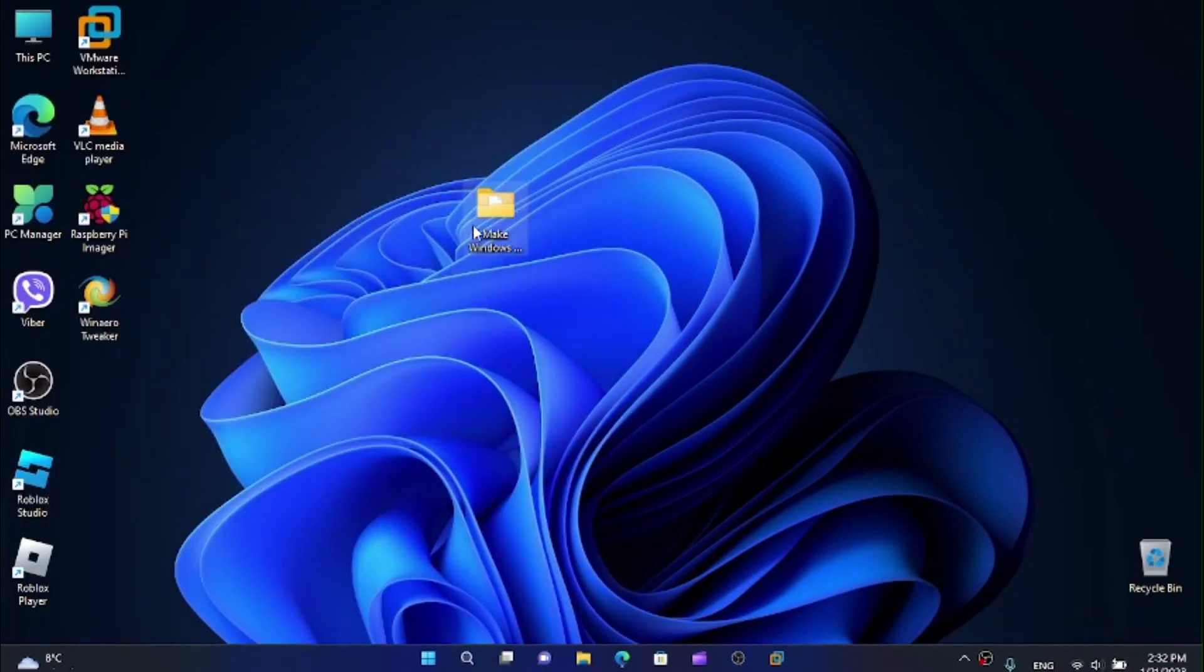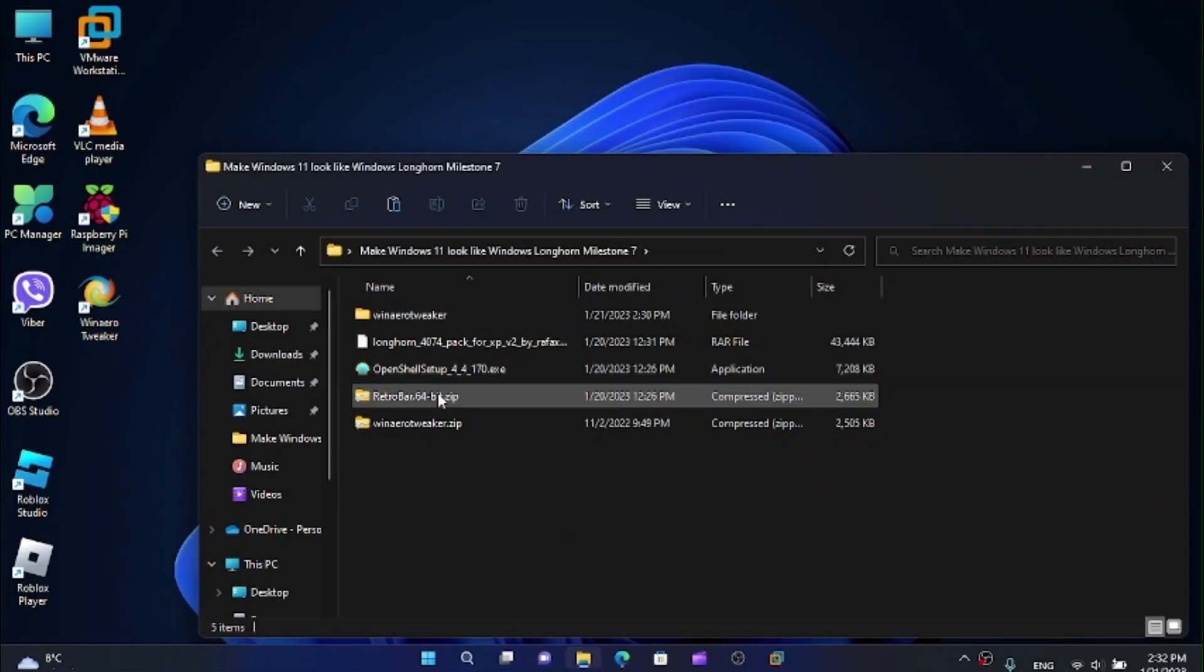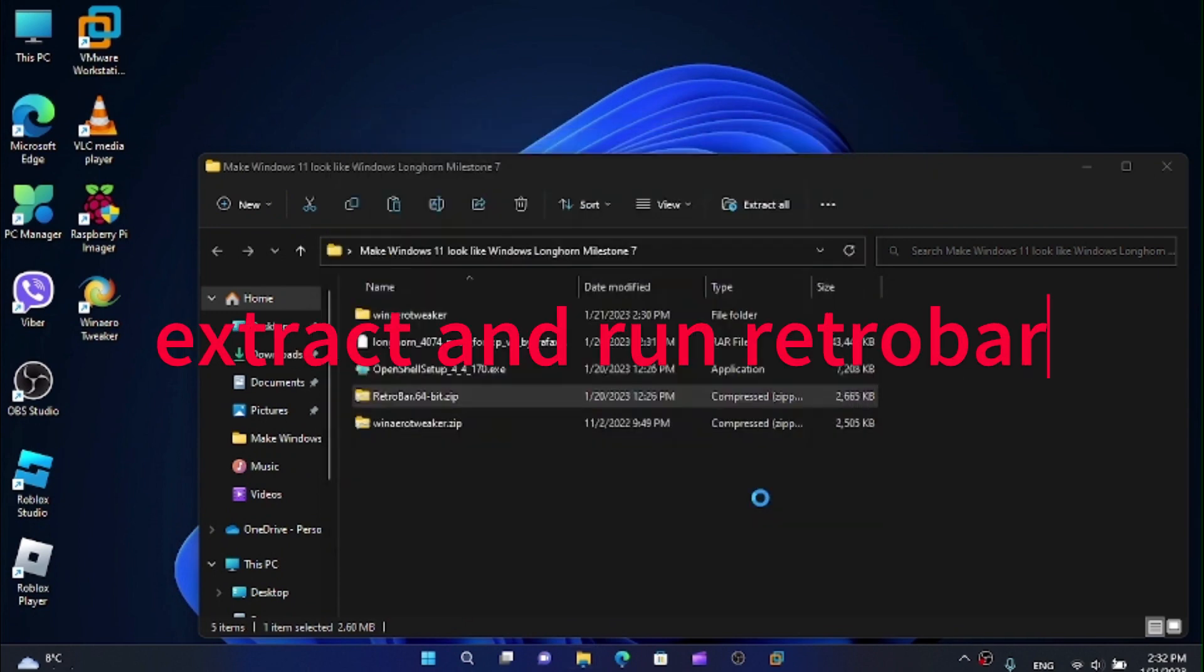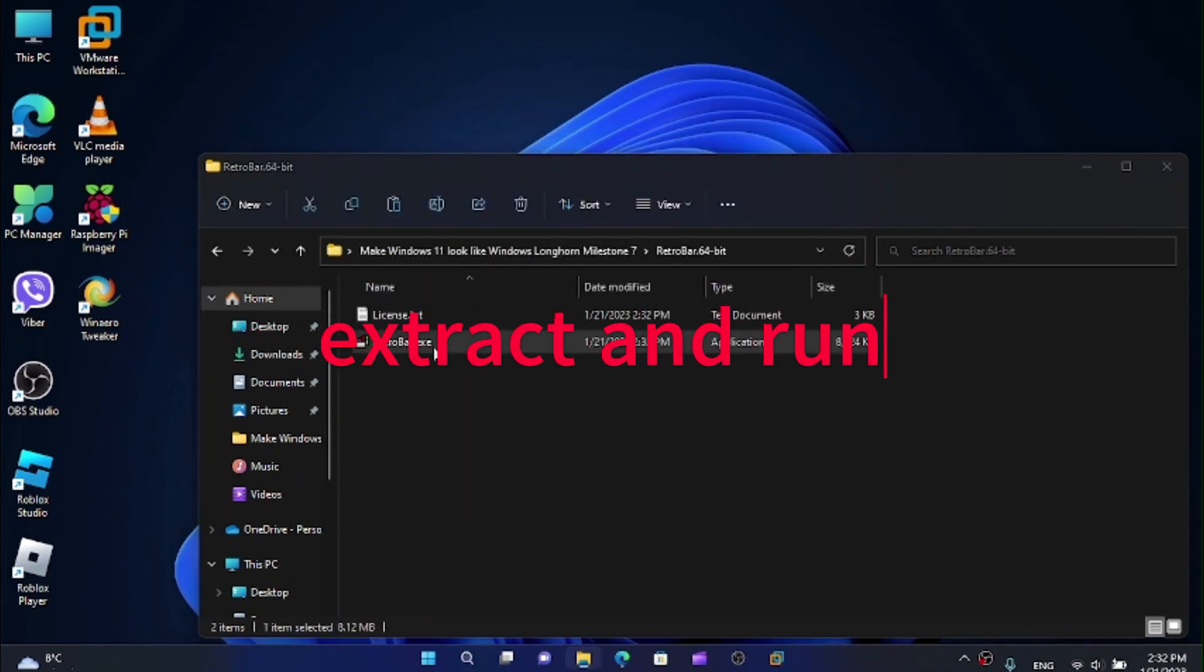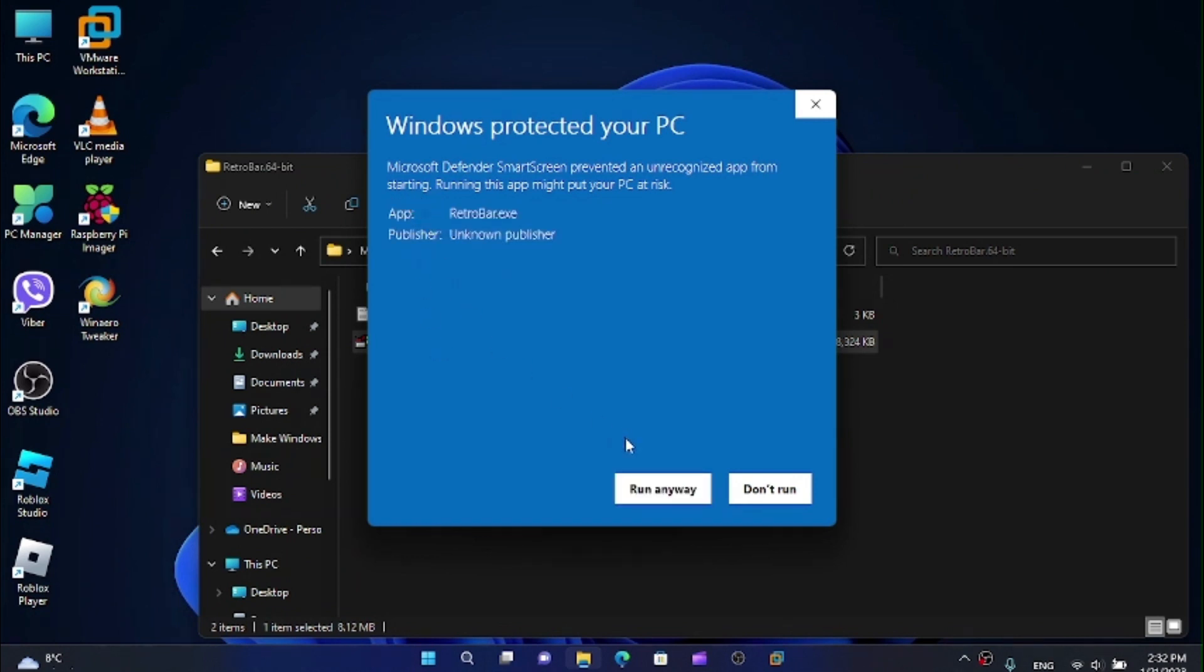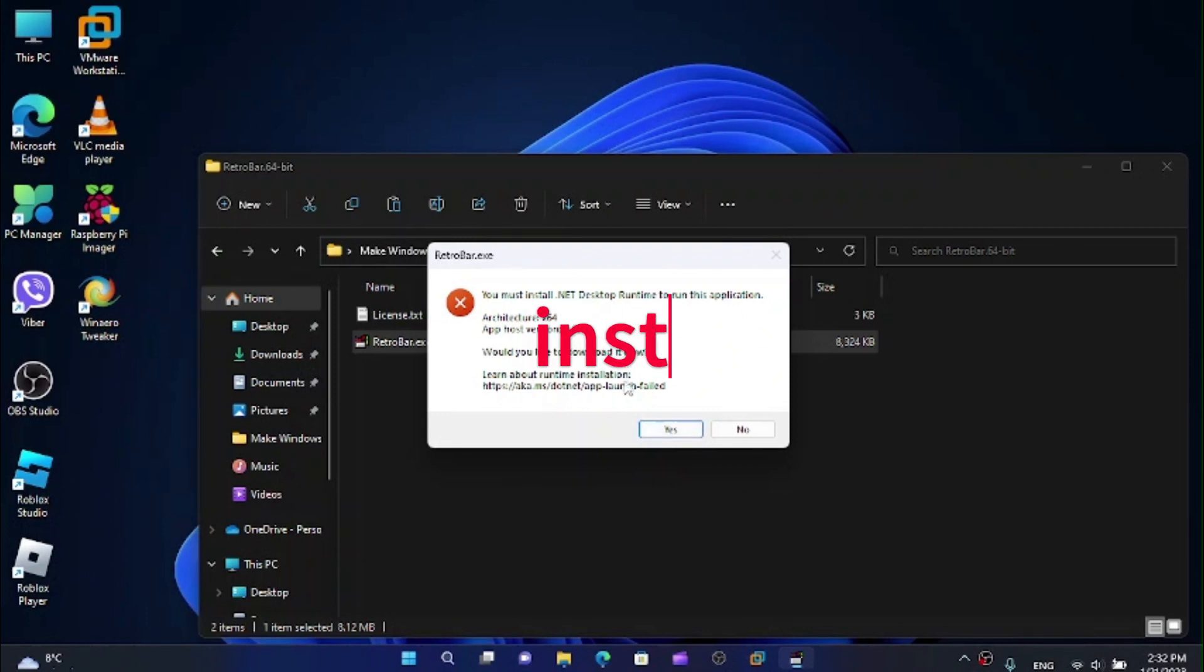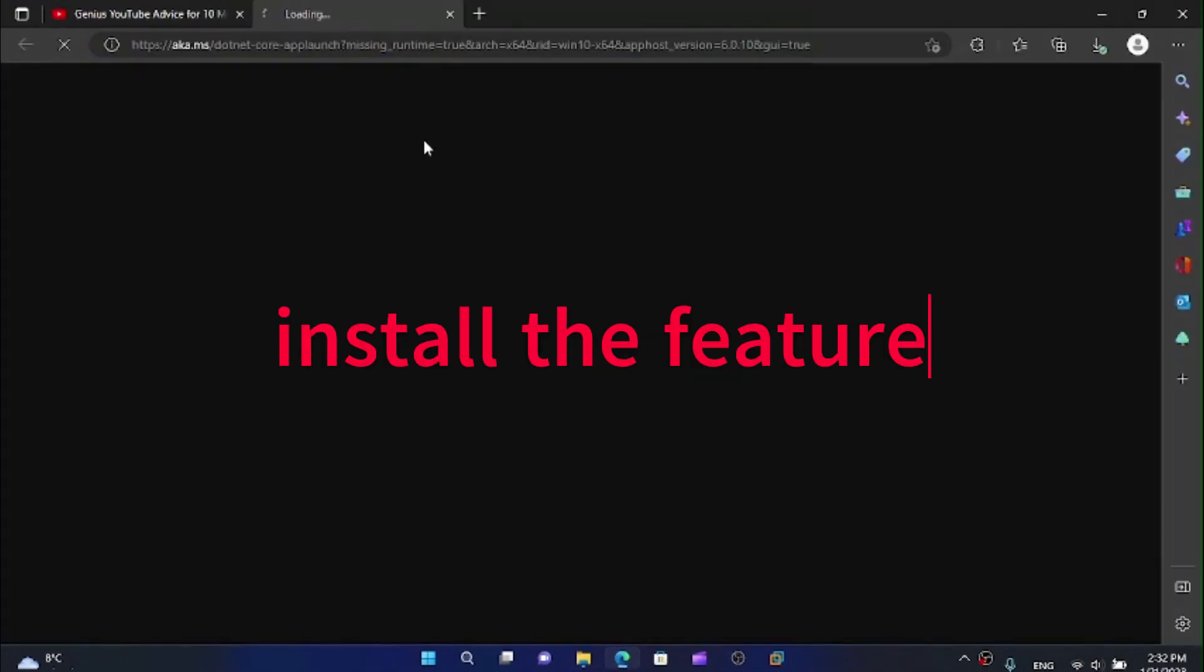Now we don't really need WinAero Tweaker anymore. Now I want to open up the folder and get RetroBar installed. It means it's not really like an installer, just an executable. I want to run the executable. I want to click on more info and run anyway. And yes, we want to install .NET Desktop runtime to run the application.